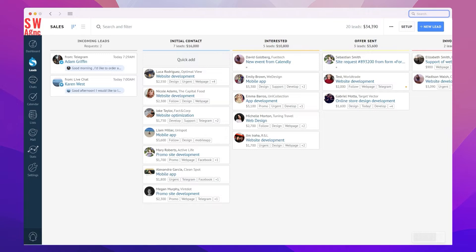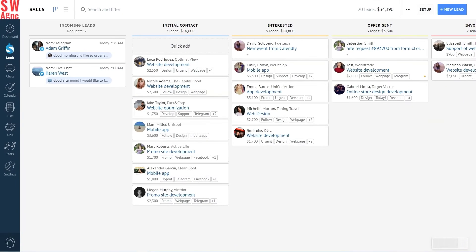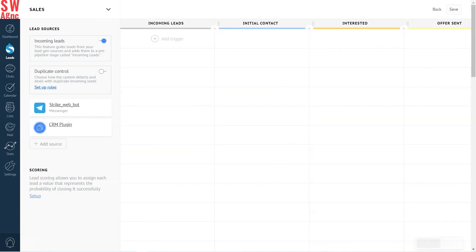Let's see how this works. Now we're in the lead section, that's our sales pipeline. Click on the setup pipeline and then click duplicate control.